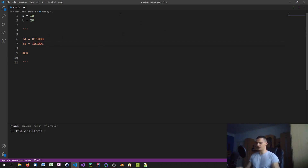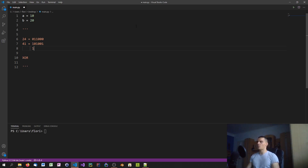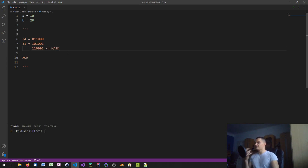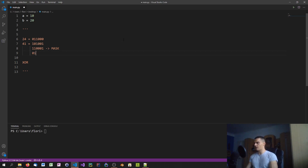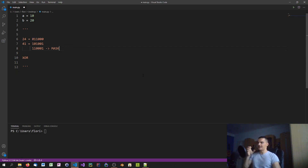Applying XOR to 24 and 41 column by column: 0 XOR 1 is 1, 1 XOR 0 is 1, 1 XOR 1 is 0, 0 XOR 0 is 0, 0 XOR 0 is 0, and 1 — giving us a mask. The interesting thing is that if we take this mask and XOR it with 41 again, we get back 24. So the process is reversible.